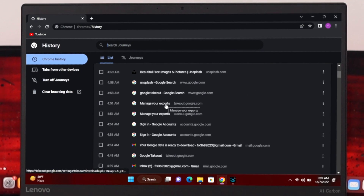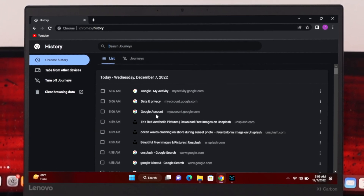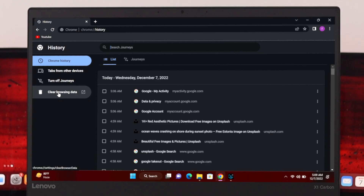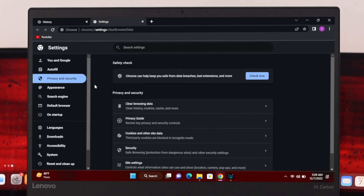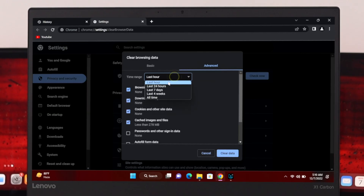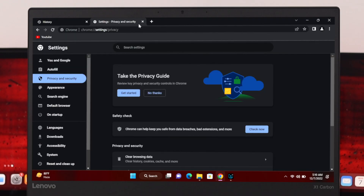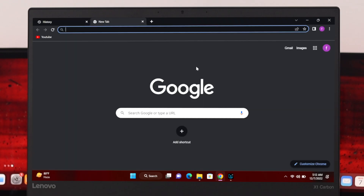From here, first I'm going to clear all the browsing data to show you that it is going to work. Make sure to select 'All time' from here, then click on 'Clear data.' Once you do that, just close the window.